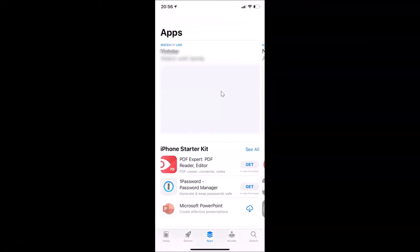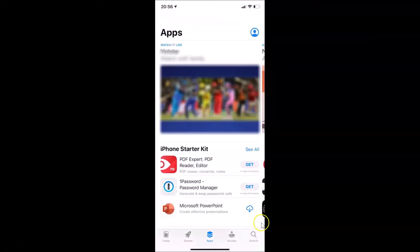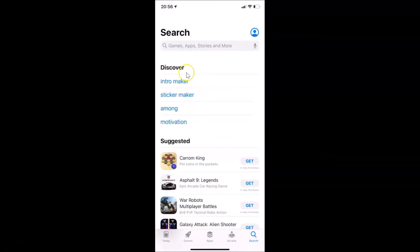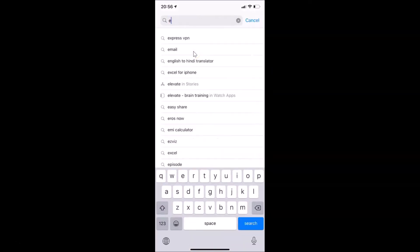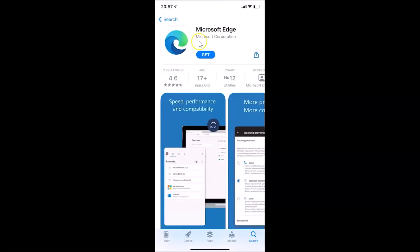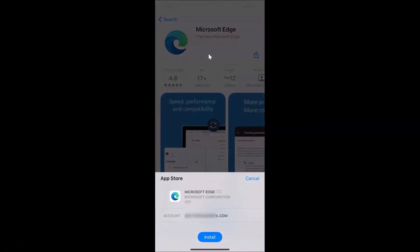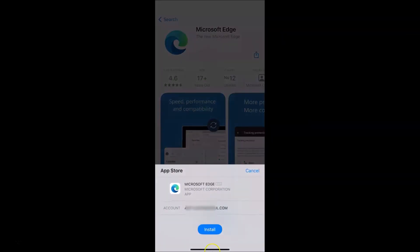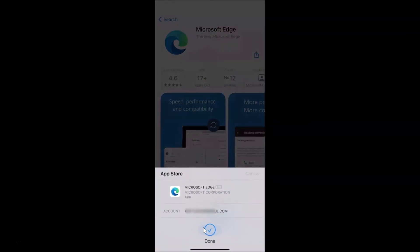Let me open the App Store and tap the Search button at the bottom. I'll search for Microsoft Edge. Here it is — let me tap on it and tap the Get button to download, then tap the Install button at the bottom.